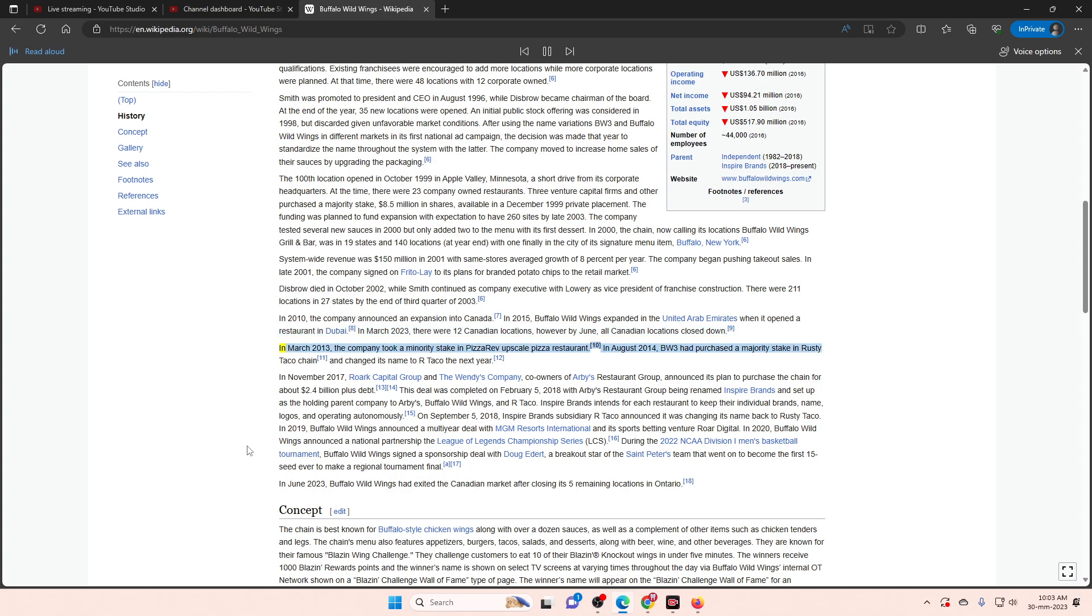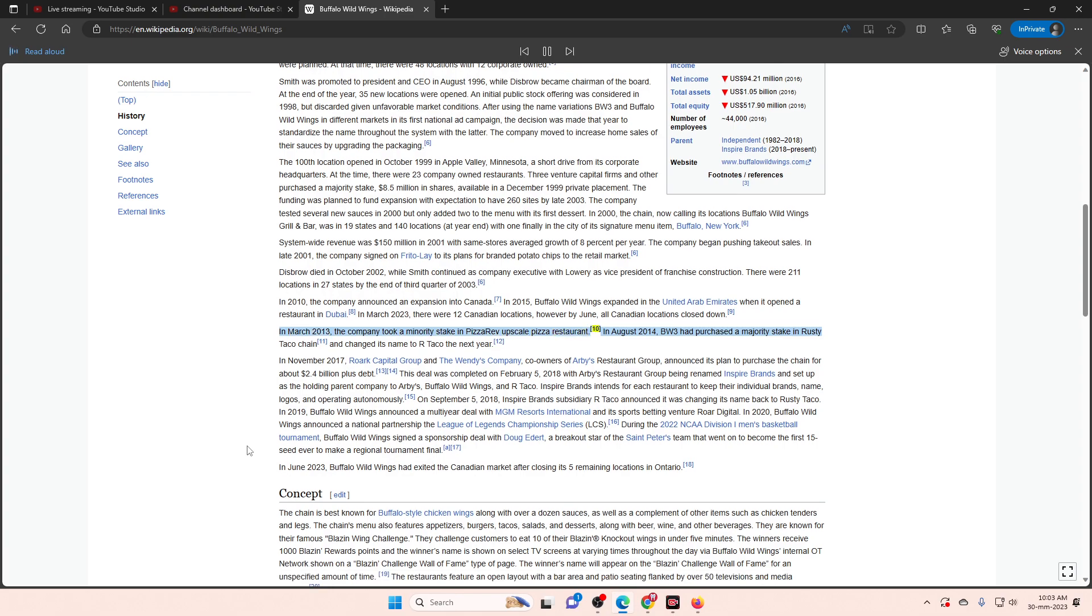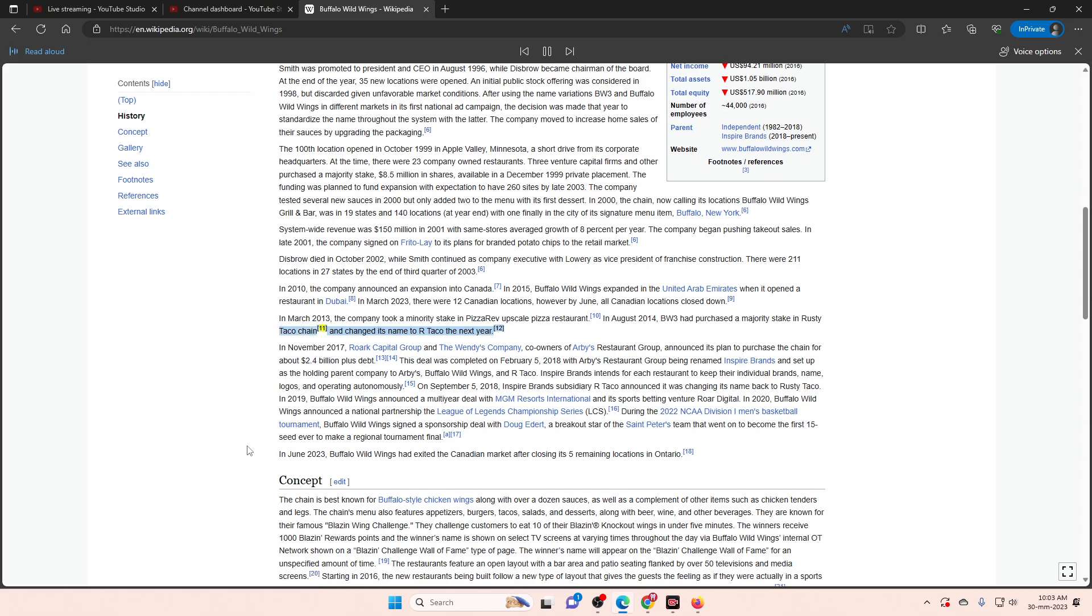In March 2013, the company took a minority stake in PizzaRev Upscale Pizza Restaurant. In August 2014, BW3 had purchased a majority stake in Rusty Taco Chain, and changed its name to R Taco the next year.